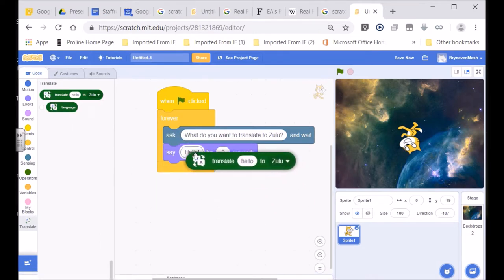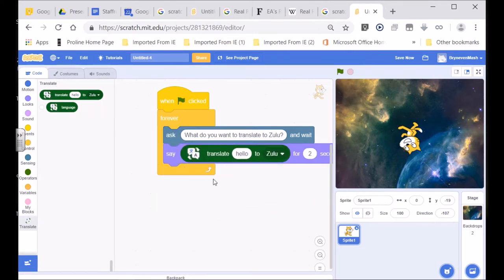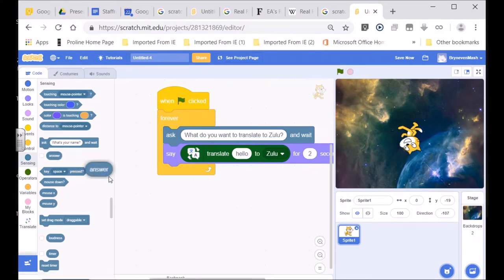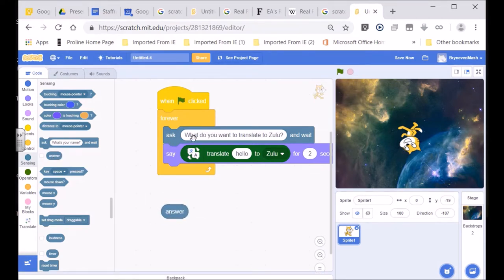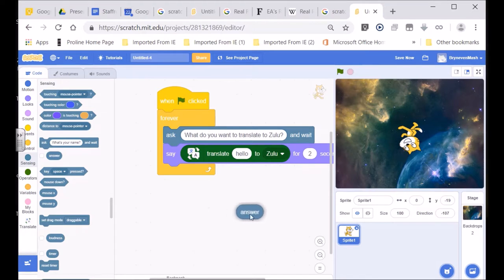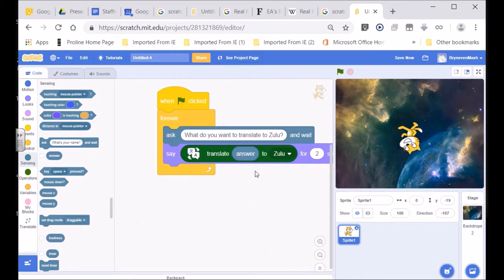Click on there and bring that in, put it over there. We're going to change what must be translated — we don't want 'hello' to be translated, we want whatever answer was typed in to be translated. So we're going to look for the answer. Here's a variable meaning 'answer' — and answer is whatever we typed in when we asked 'What do you want to translate to Zulu?' Whatever we decided to translate into Zulu, we're going to translate into Zulu, shown for eight seconds.